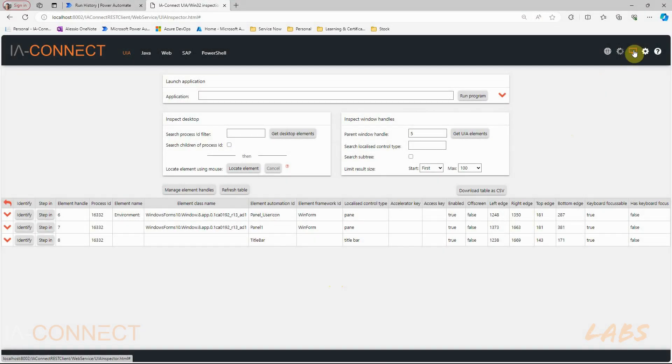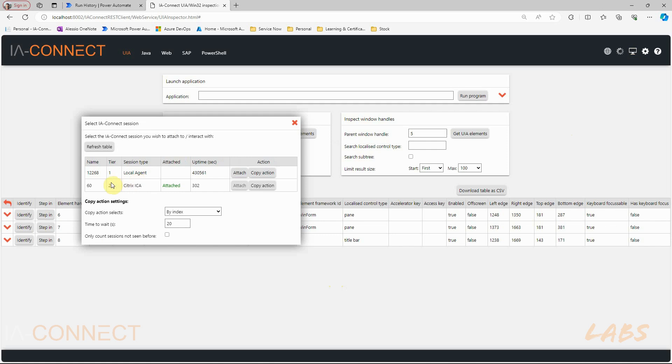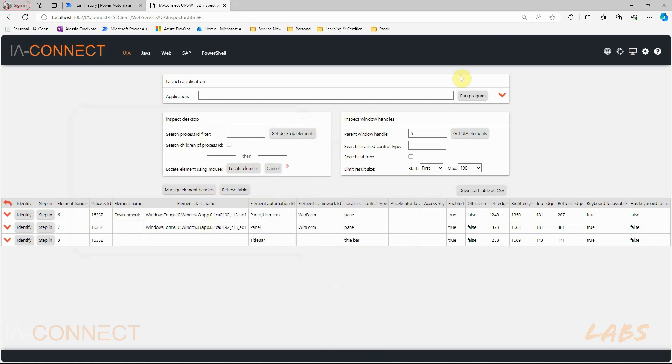If you want to then go back to your local agent you can simply reattach to it and paste this action into your power automate flow.